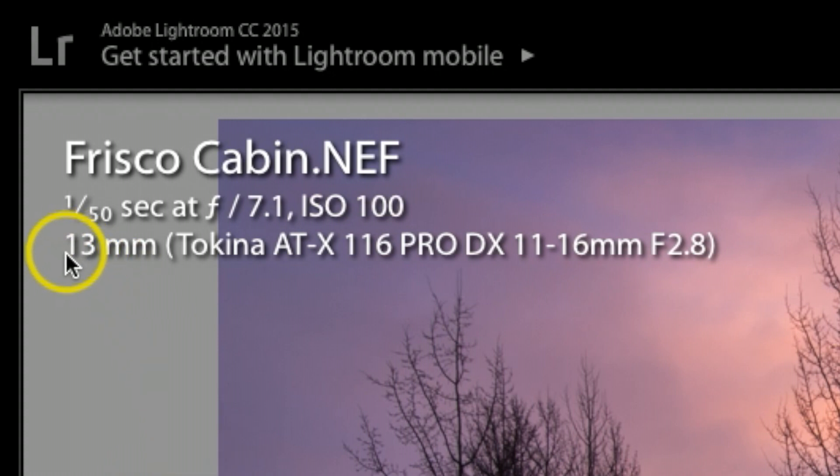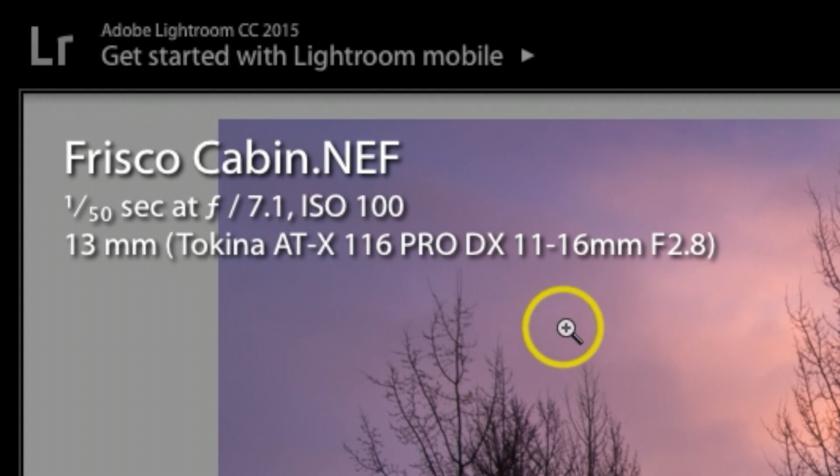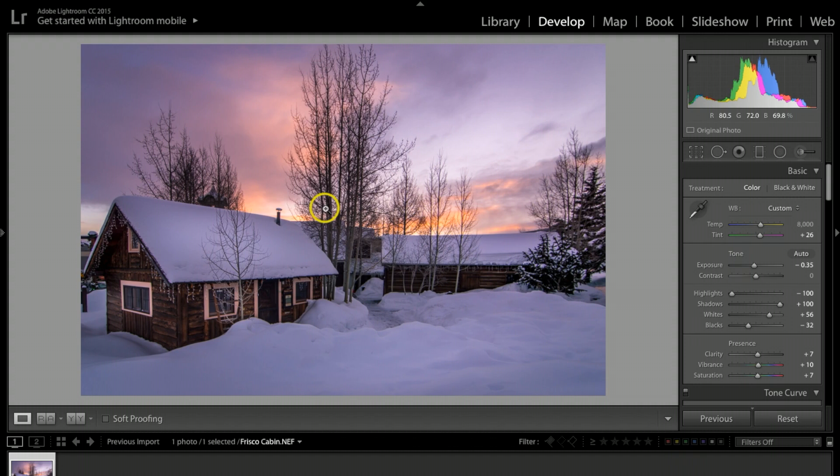I had my camera set up on a tripod, set at 1/50th of a second, aperture at f/7.1, ISO 100, and I was using my 11-16mm f/2.8 lens.